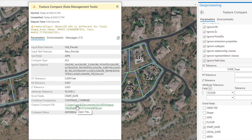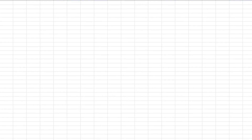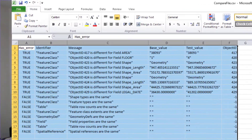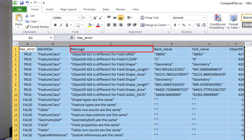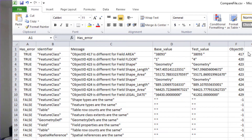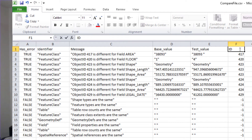Let's open up that table and see our results. We ended up with 17 rows in this table. The columns in the results report are: hasError, a boolean stating whether there's an error; identifier, which tells you what is being compared; the message column tells you there's a change and in which field; base value is what was in the base layer; test value is what was in the test layer; and the last column is the Object ID for that feature in the base layer, making it possible to relate results back to the actual layer.